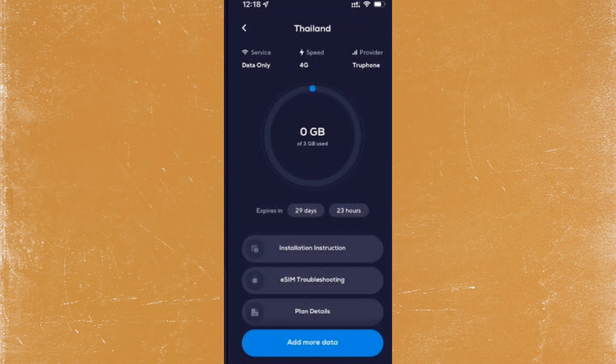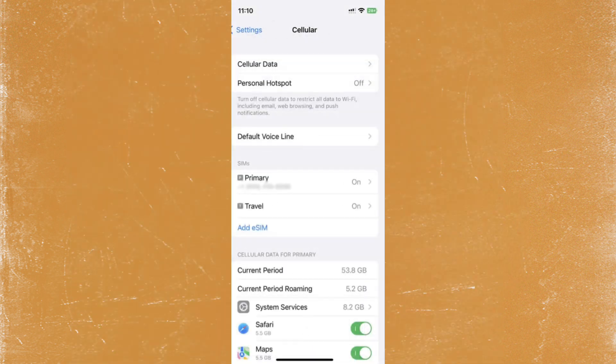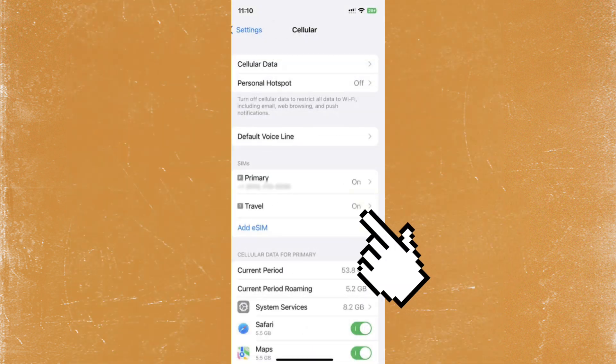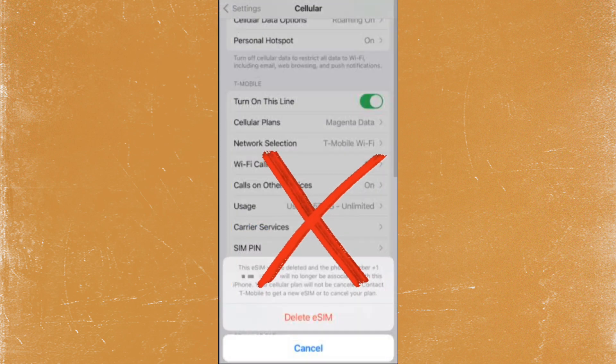toggle your data roaming, airplane mode, and eSIM on and off. Restart your phone. But remember, never delete your eSIM. Unlike physical